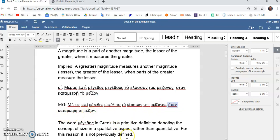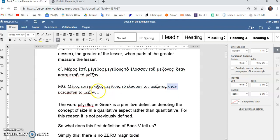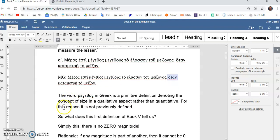So, it's kind of difficult to understand, but the word meathos in Greek is a primitive definition, okay? Denoting the concept of size. And, it does so in a qualitative aspect rather than a quantitative aspect. So, for this reason, it is not previously defined.